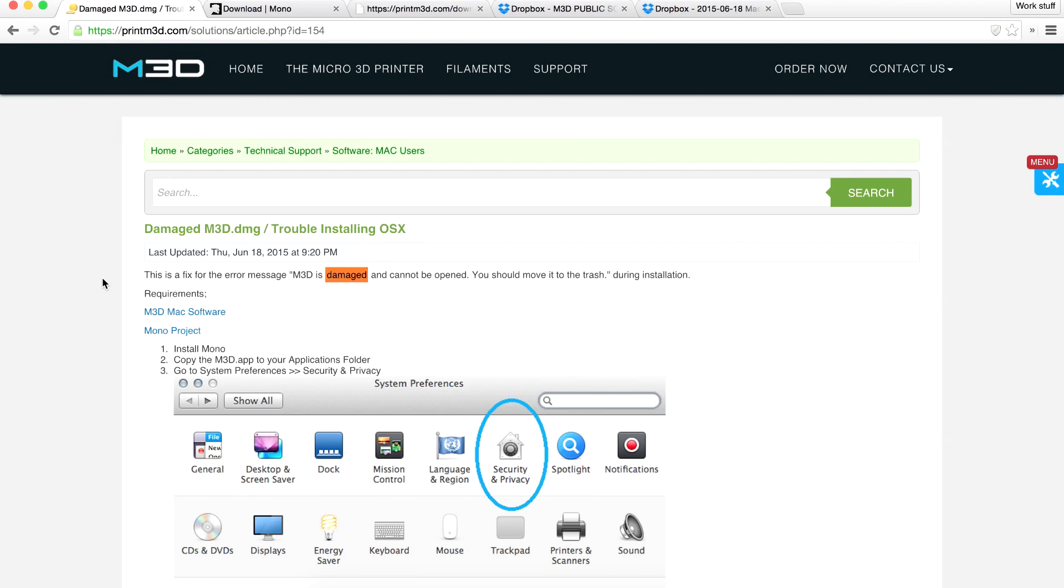Hello and welcome back to another 3D printing related video. Several of you guys asked me about doing a quick first video of how you would get the M3D set up to work with a Mac.